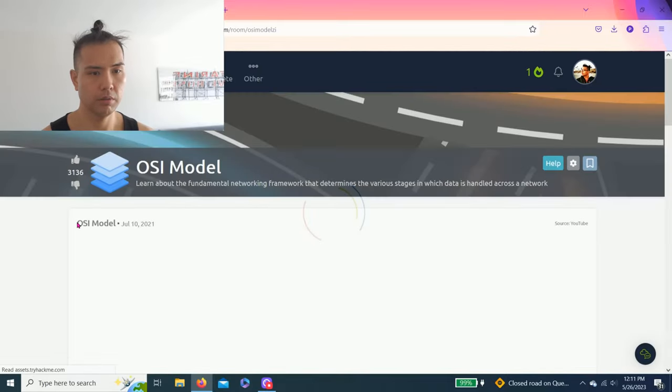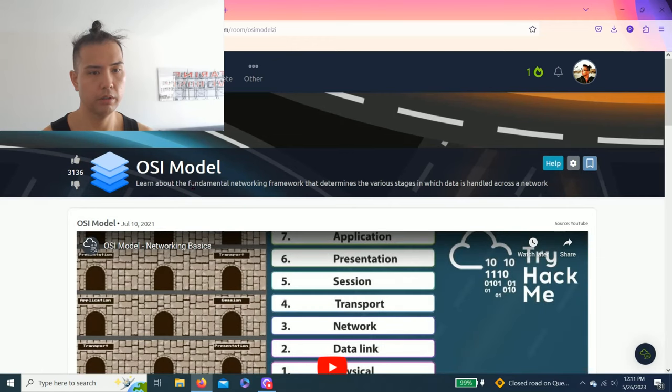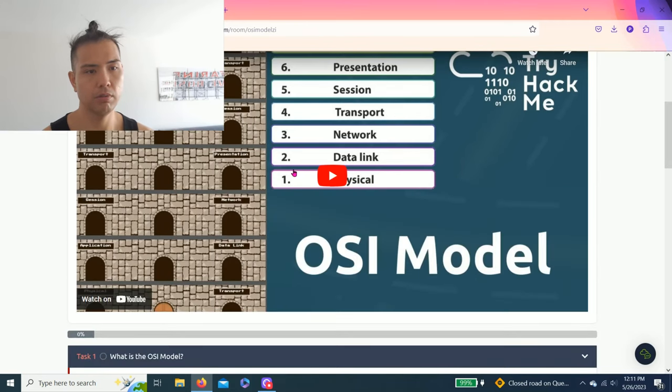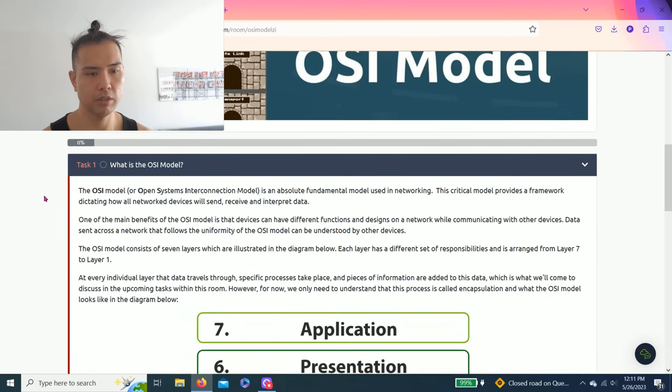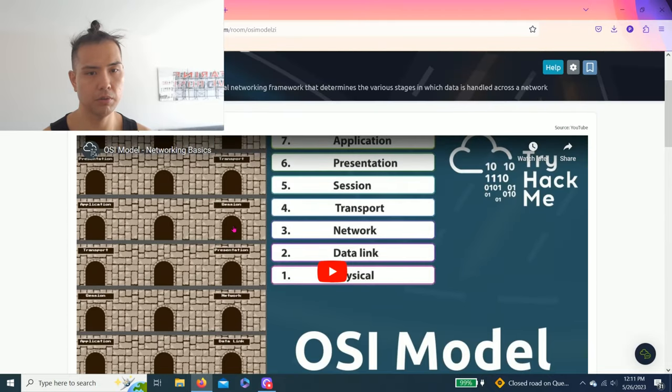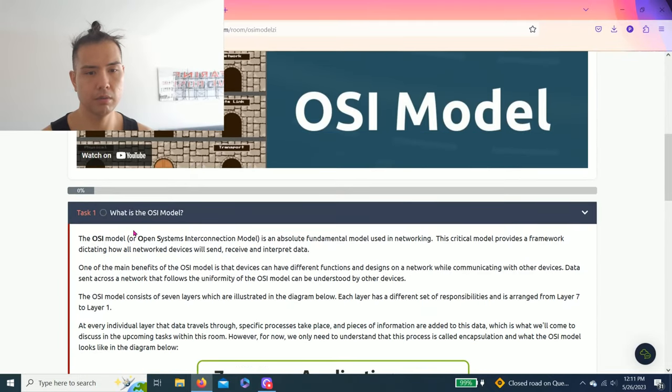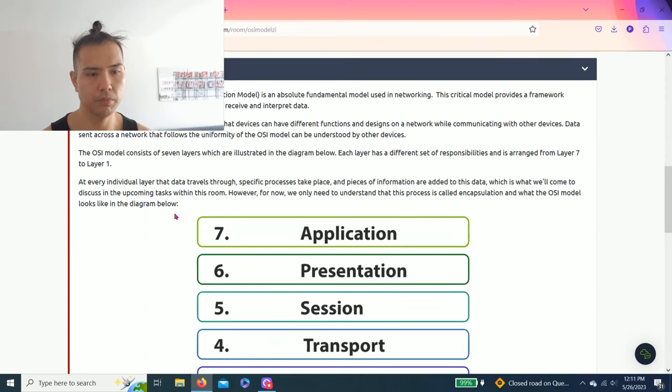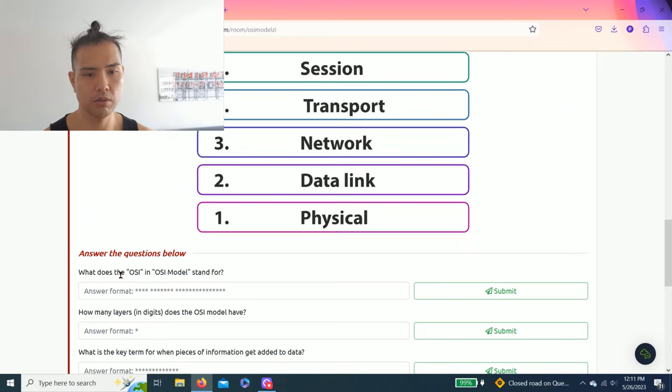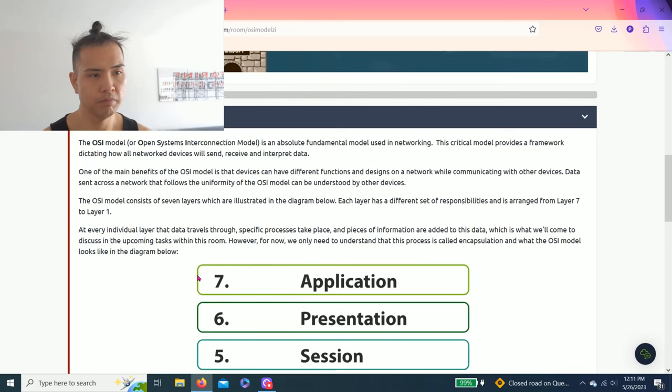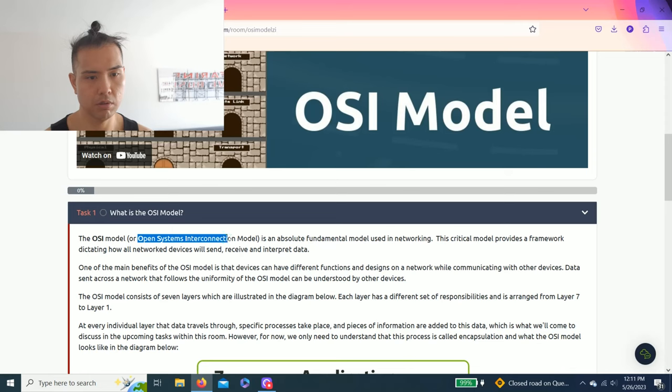Let's see, this is the fundamental networking framework. There's a YouTube video you can follow along but I'm just going to answer all the tasks for you guys so you can follow along. Let's get right into it. Task one, what is the OSI model? The question is what does OSI in OSI model stand for? As you read through the task it's Open Systems Interconnection.